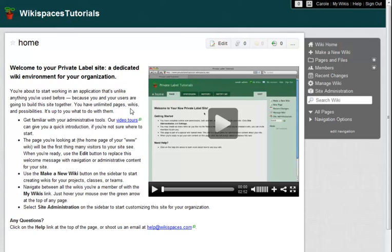In this tutorial, I'm going to show you how to create new user accounts on your private label site.